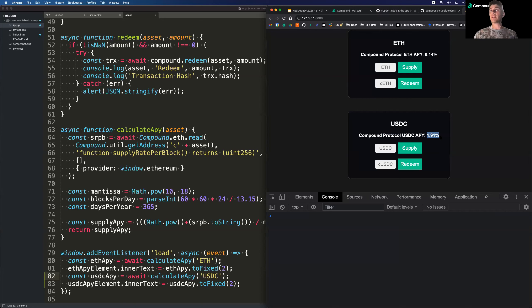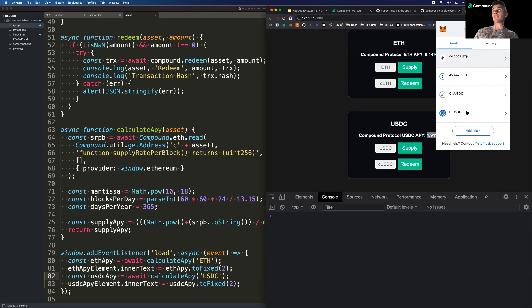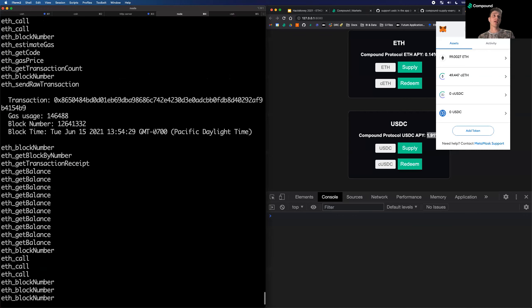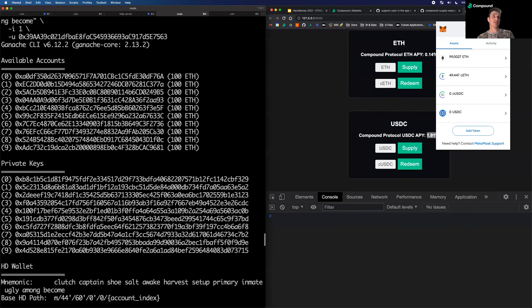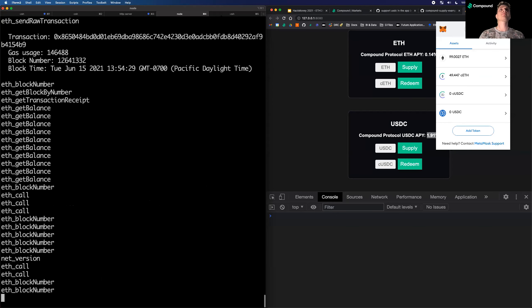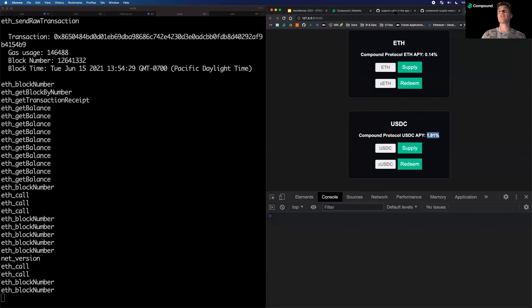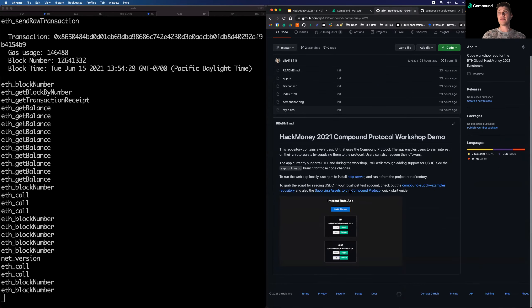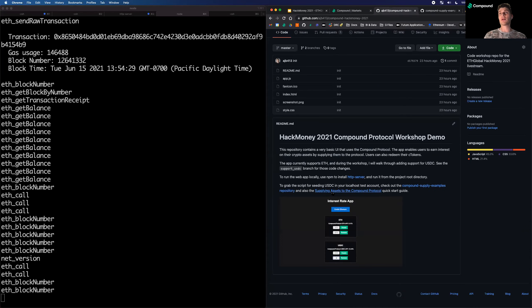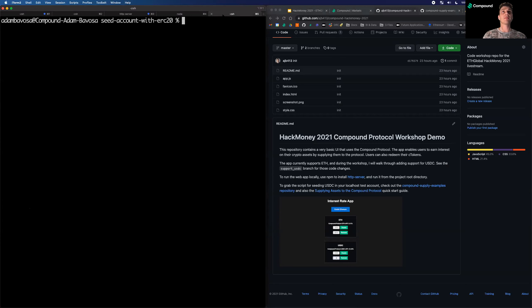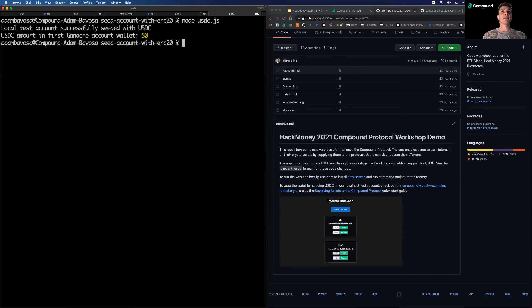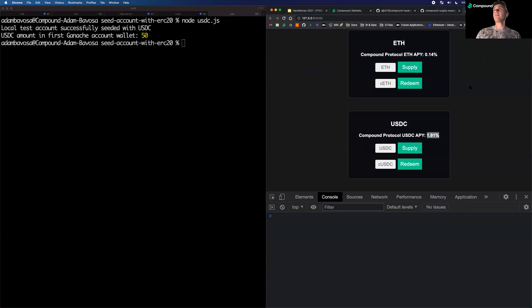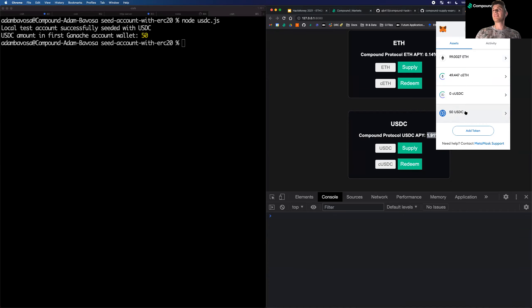So I'm going to refresh the page. Now we can see that we have USDC as well. So we have a 1.91% APY on USDC. So if I go to my MetaMask wallet, you'll see that I don't have any USDC. So I'm going to do something that we can only do on localhost. I'm going to take some USDC from an address. You can see that I initially unlocked the CUSDC address. I'm going to take some USDC from there to use in my app. So I could do that by going to one of my other repositories, the Supplying Assets to the Compound Protocol repository. It's linked in this repository README.